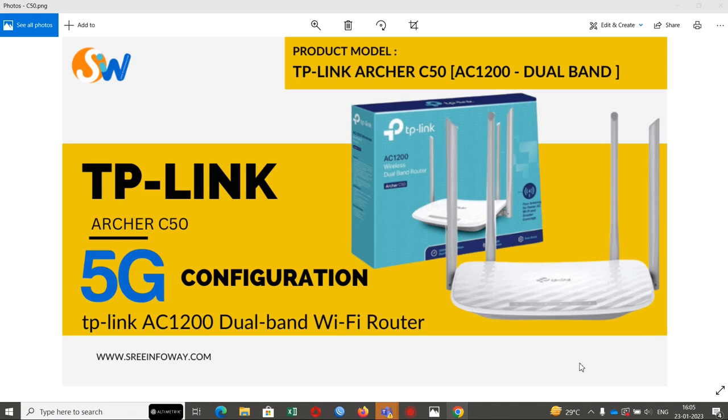Hi guys, welcome to Sri Infoway. In this video, we'll configure the TP-Link Archer C50 model router. Let's get started.